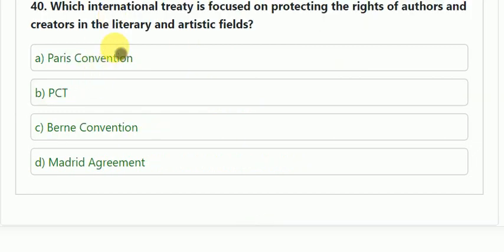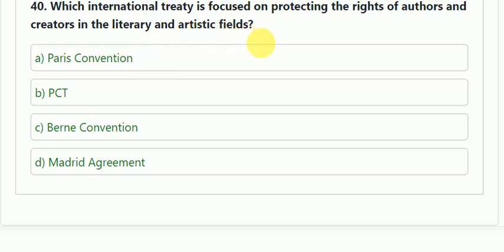Question number 40: which international treaty is focused on protecting the rights of authors and creators in the literary and artistic field? Options: Paris Convention, BCT, Berne Convention, Madrid Convention. The correct answer is the Berne Convention.